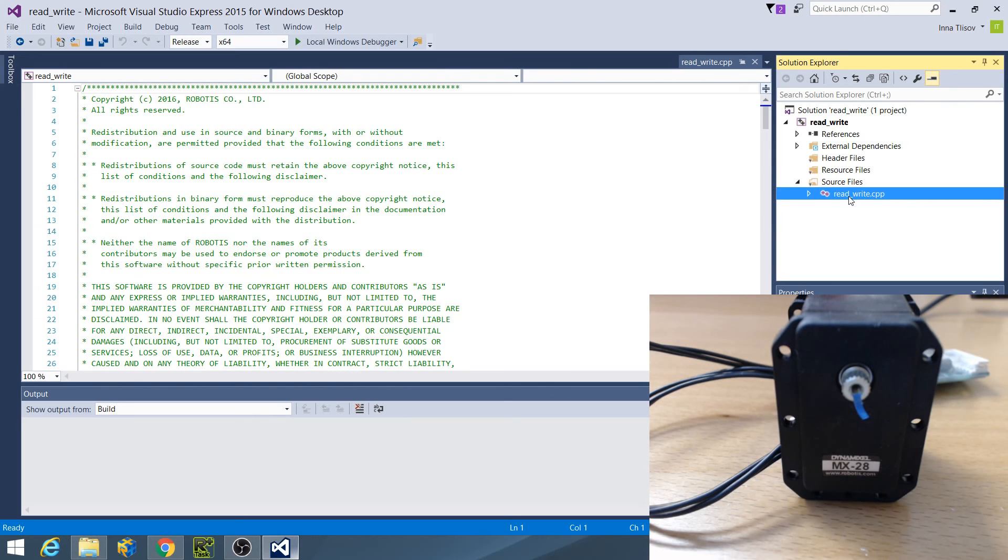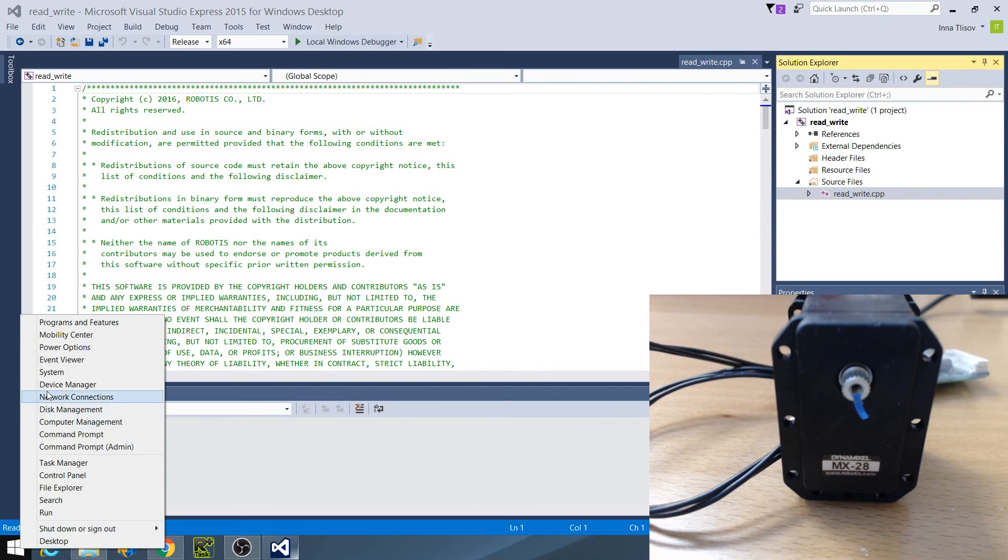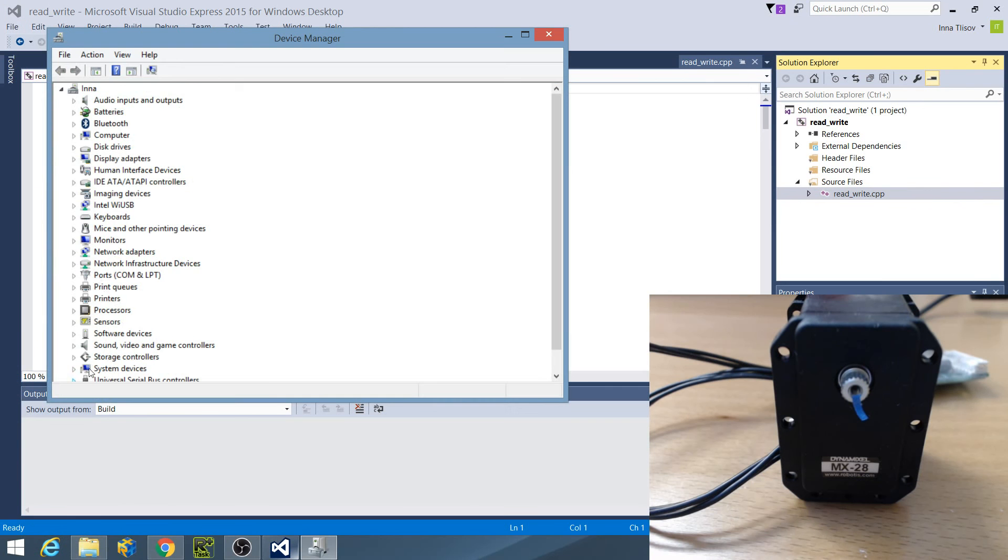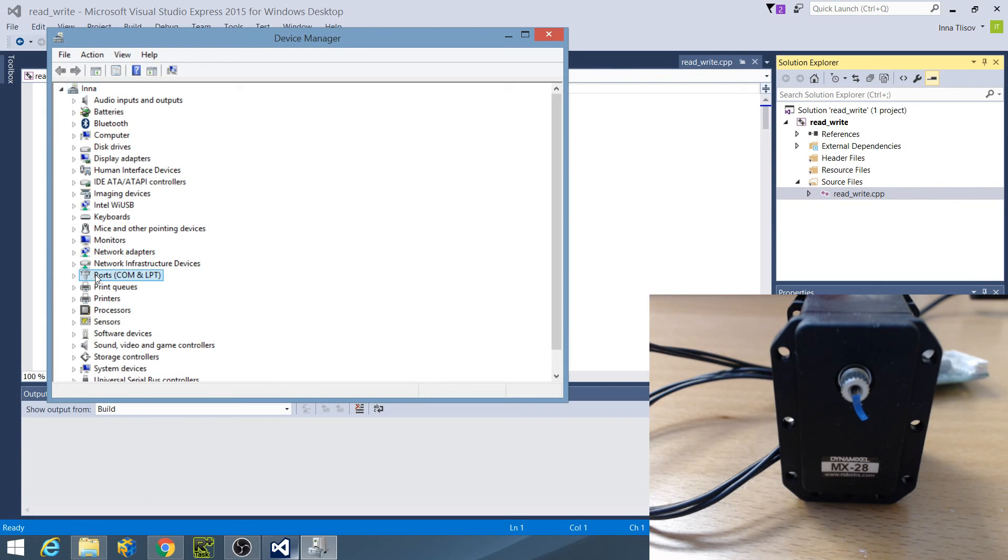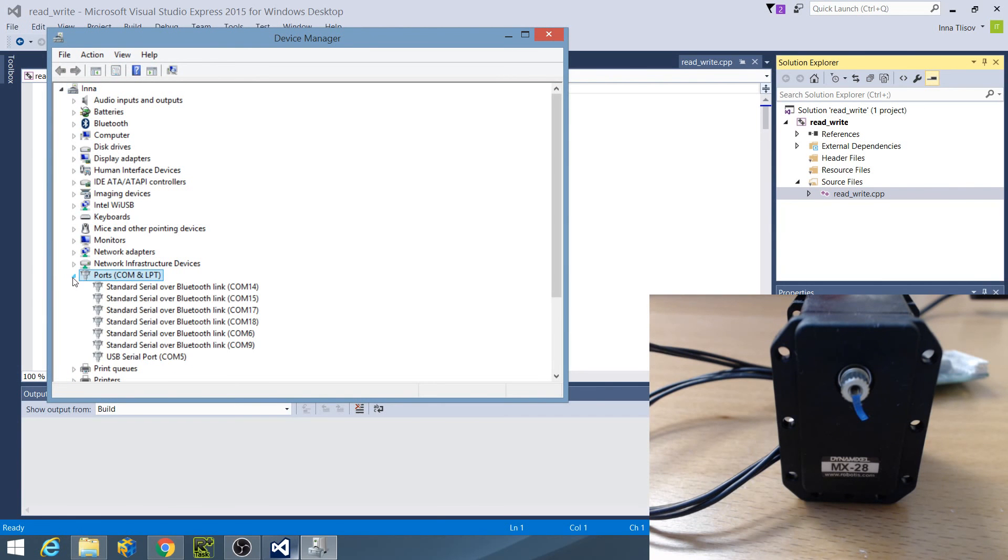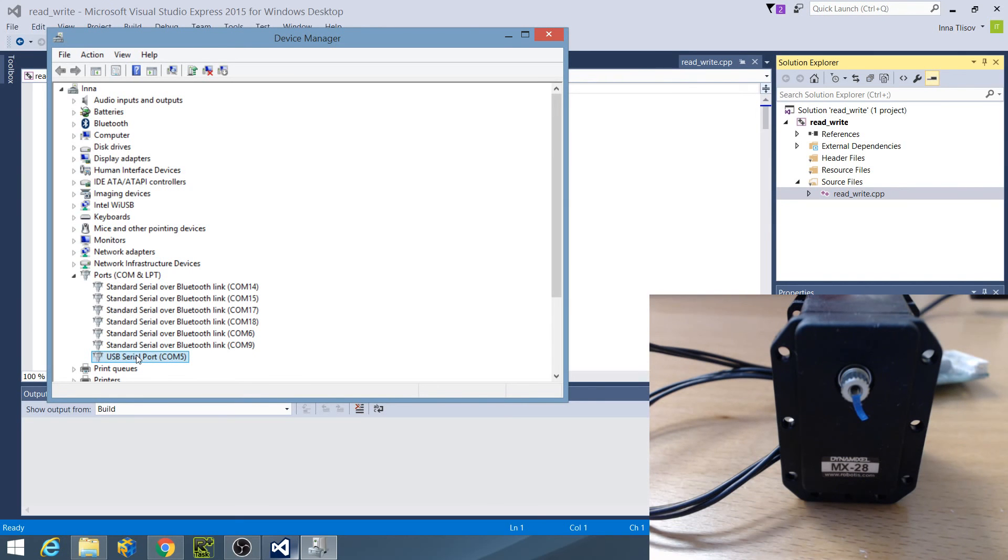To check the USB to Dynamixel's COM port number, go to Windows Device Manager, expand the Ports COM LPT tree, and search for USB Serial Port. As you can see, the USB to Dynamixel's COM port number is 5.